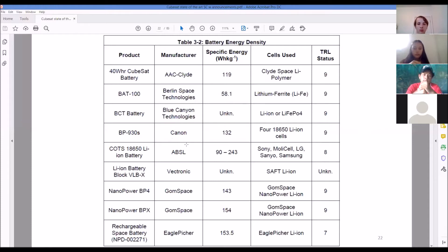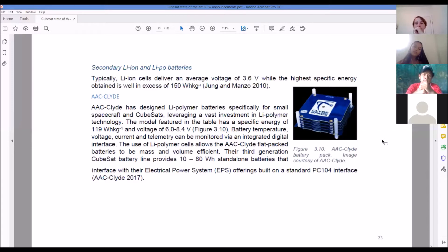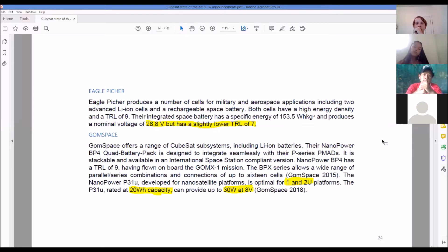Here are all the companies that make batteries — you can see all the TRL 9 ones have been used successfully in space already. GomSpace, Canon — interestingly Canon is basically a camera battery re-purposed for space use and it's TRL 9. Eagle Picture is listed at TRL 7 — a little risky. GomSpace has 1U and 2U rechargeable batteries with 20 watt-hour capacity.